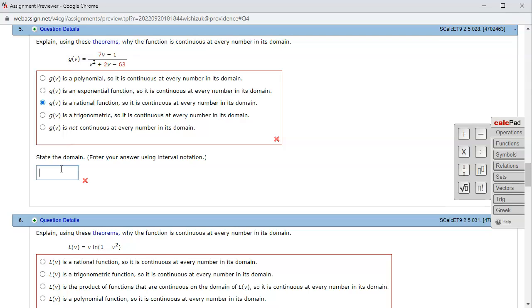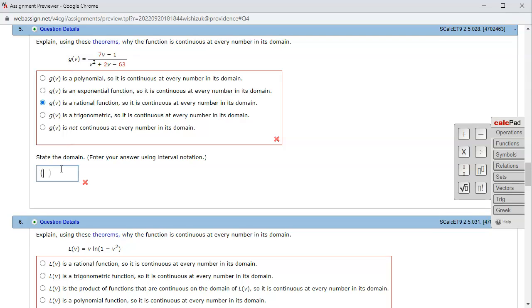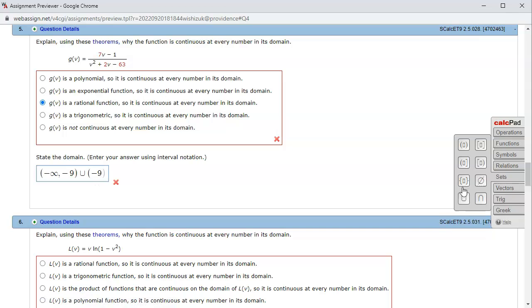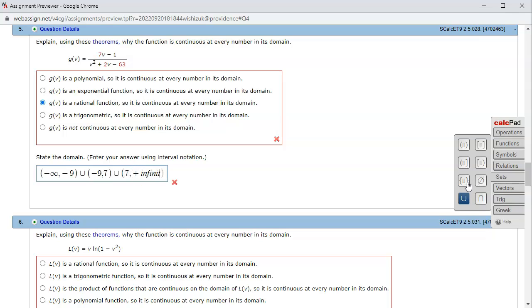Let's type it in. The domain is going to be from negative infinity to -9, then skip. We're going to use the union symbol. So we're going to have -9 all the way to positive 7, and then skip 7 and go all the way to positive infinity.